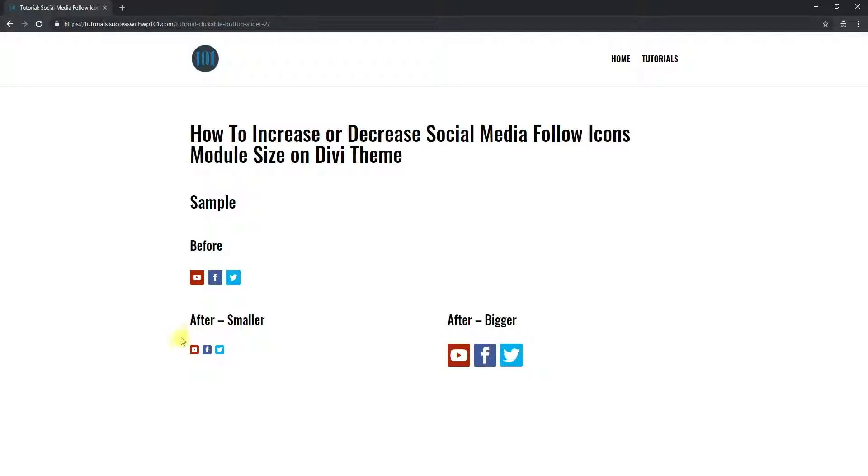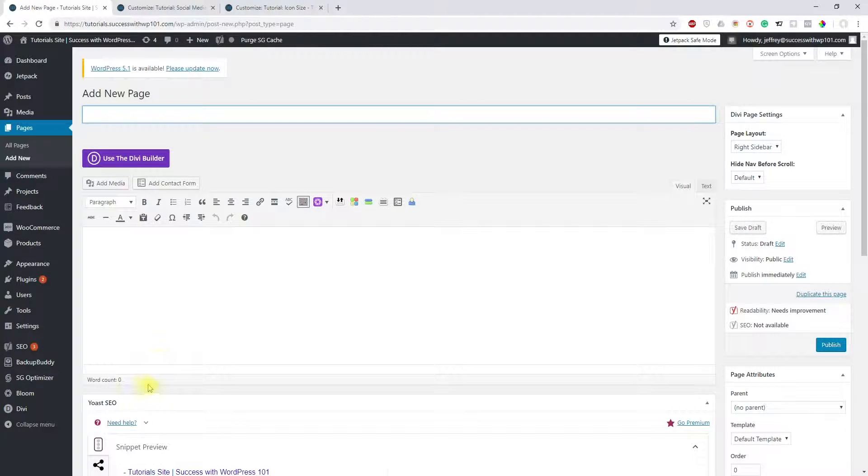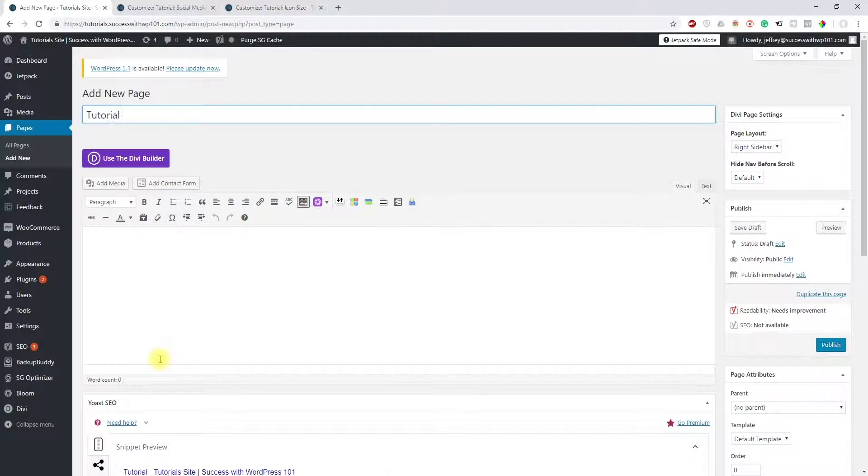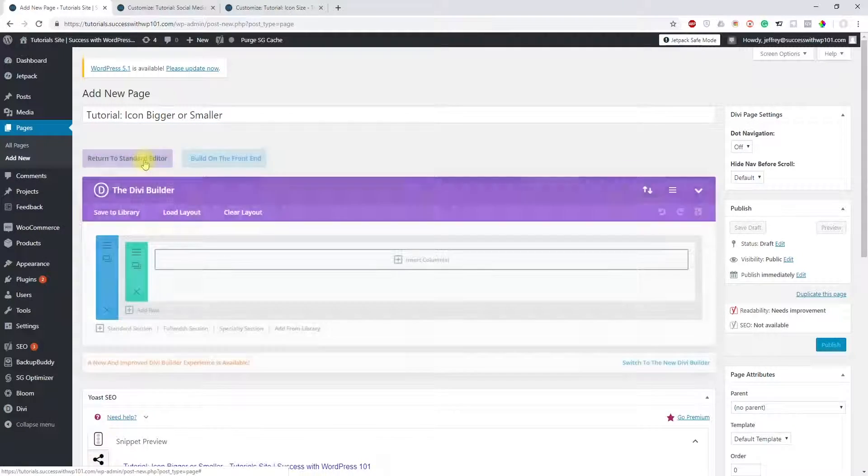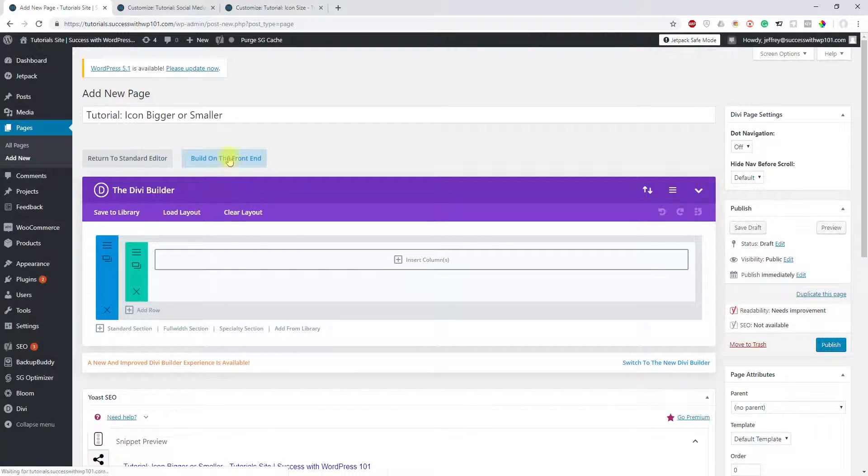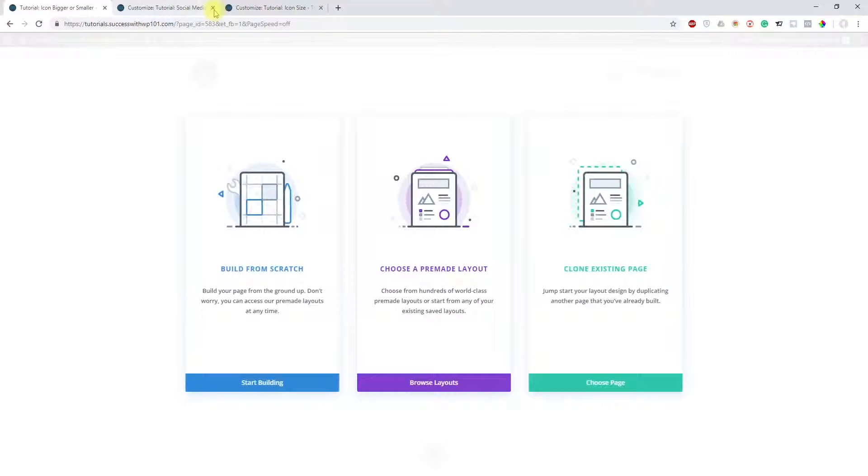Of course, the CSS way, and it's actually not that complicated. So let's get to the tutorial. First of all, we make a page, for example 'Tutorial Icon Bigger Smaller.' Use the Divi builder, build on the front end, let's cross this out.